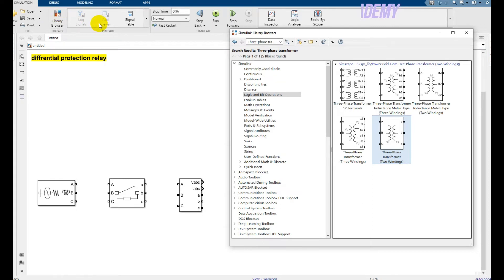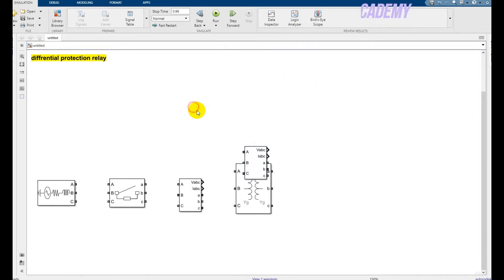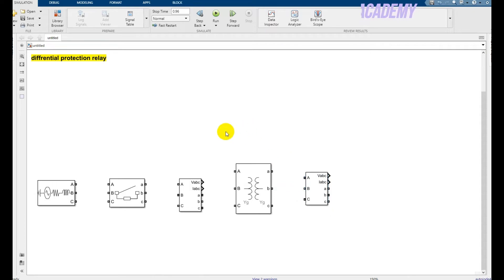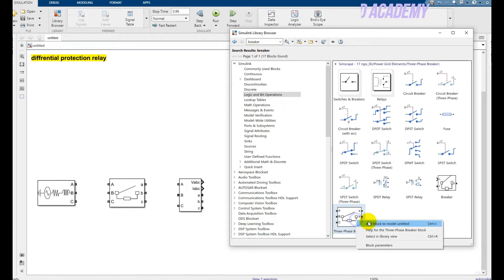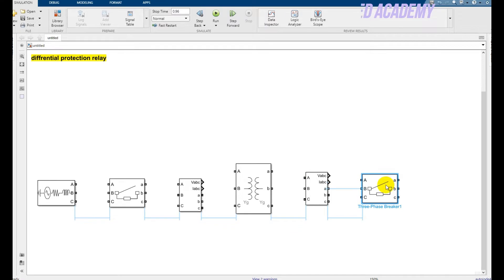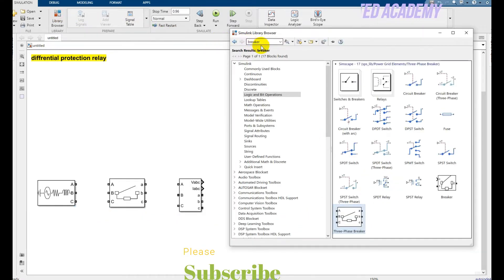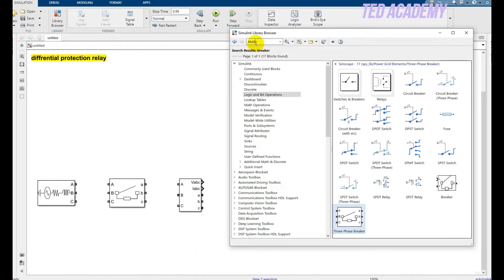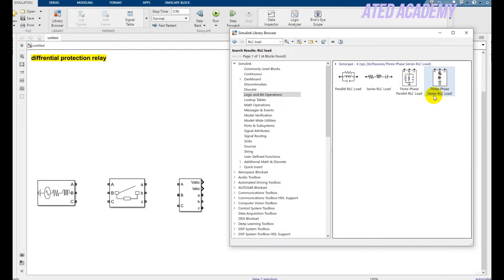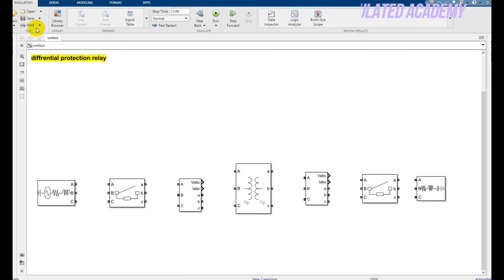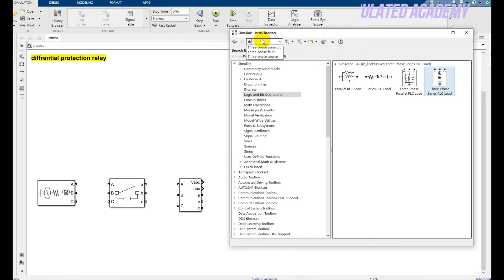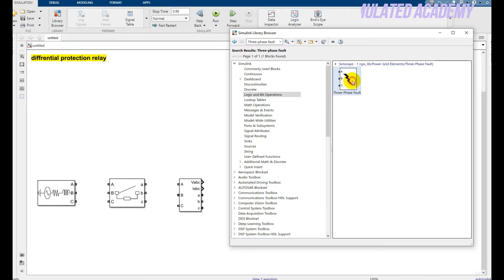Again pick your VI measurement block, or you can just copy from the previous one, and place it here. Then again take a circuit breaker — three-phase circuit breaker — place it here. After that write 'RLC load', click OK, and press 'three-phase series RLC load', place it here, press Ctrl+R to rotate it. For the fault block, just take this one from the previous fault.